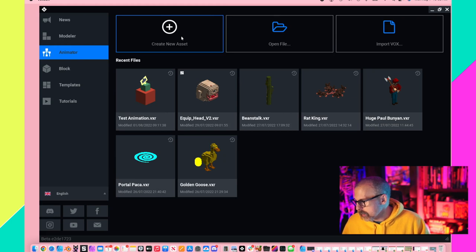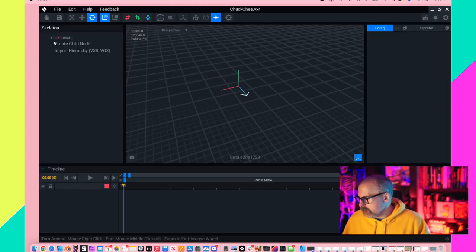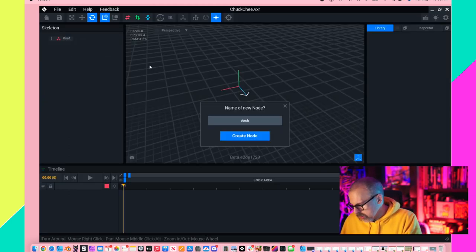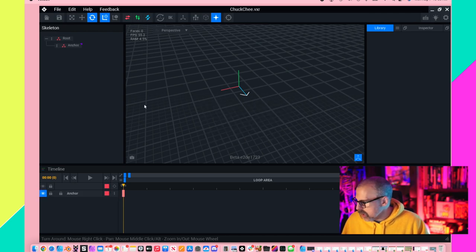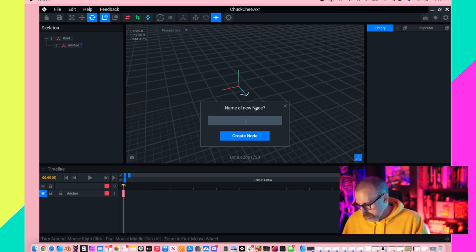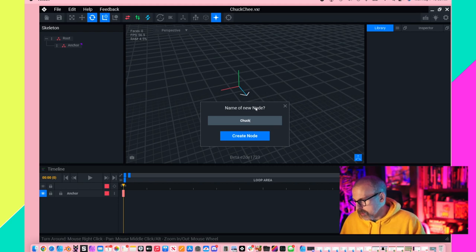Create one more child node. Call that whatever you want. In this case I'm going to call it Chuck.